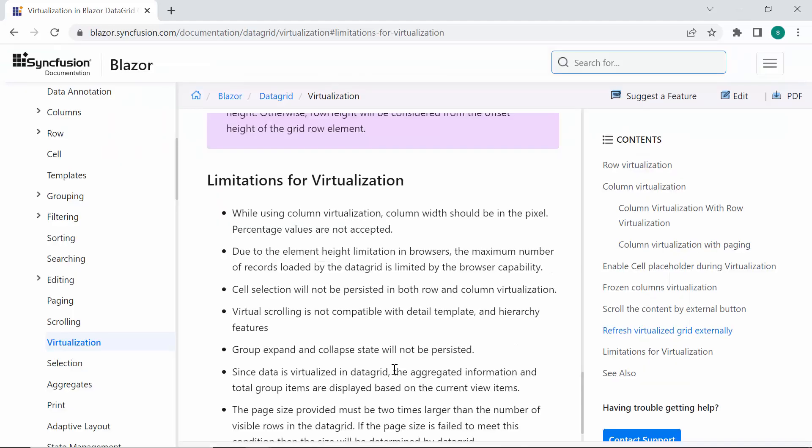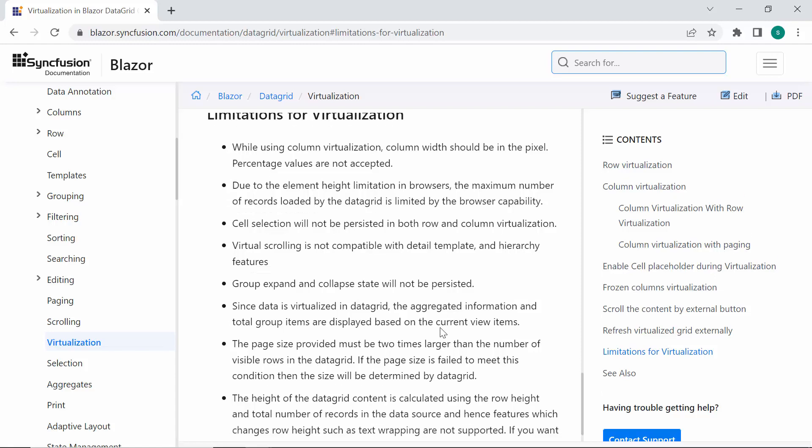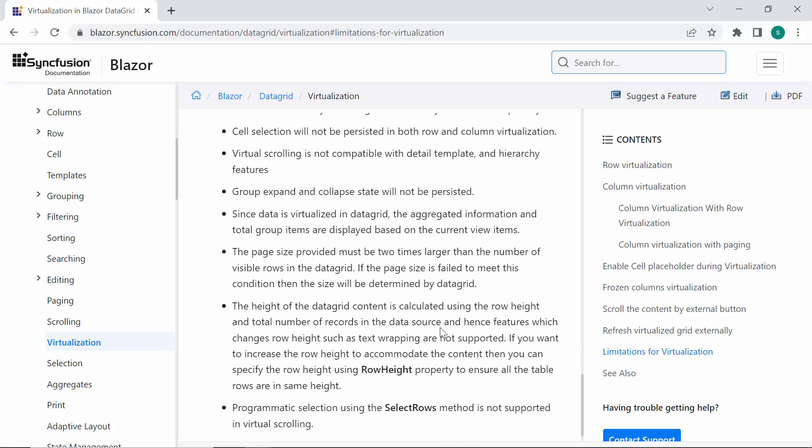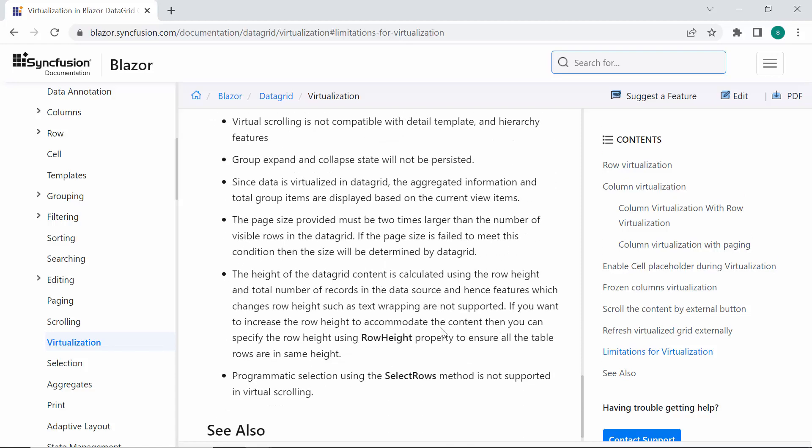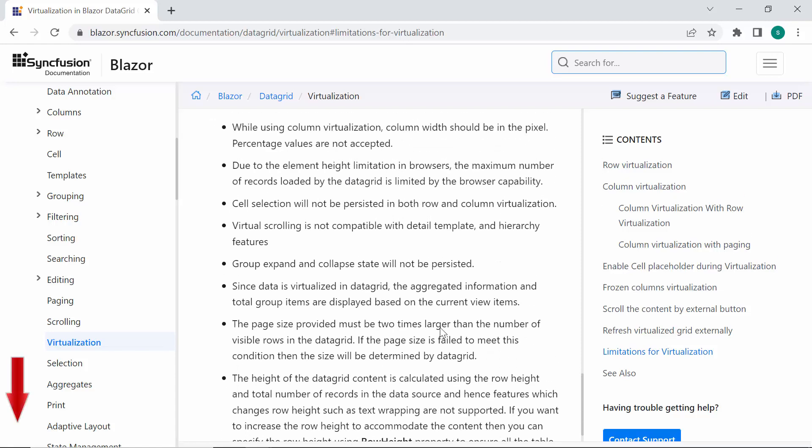However, there are some limitations of virtualization. If you want to know about limitations, check out the documentation link given below.